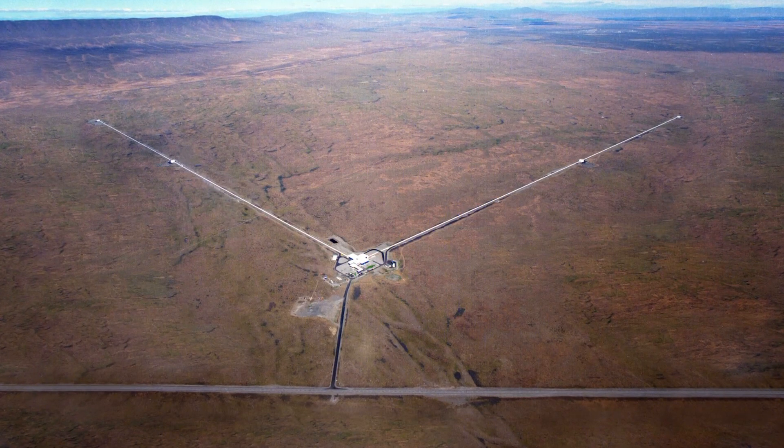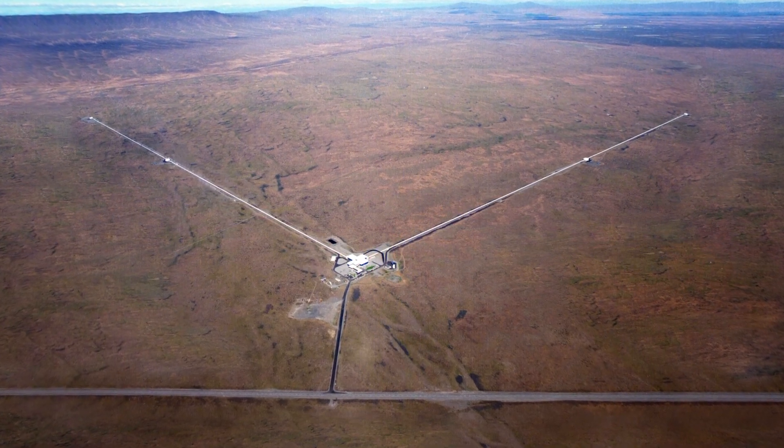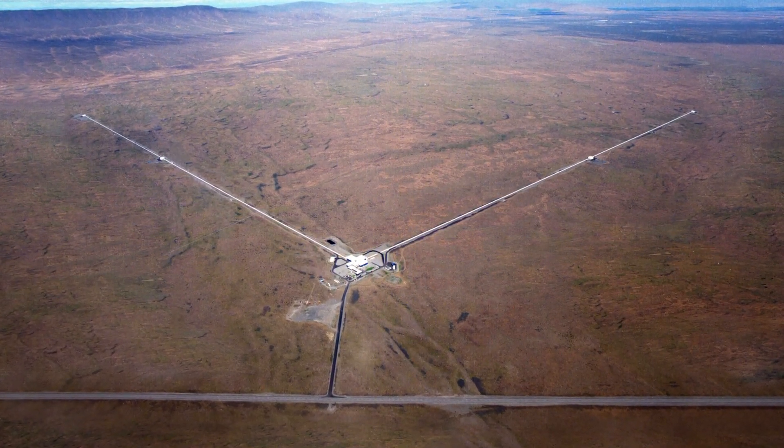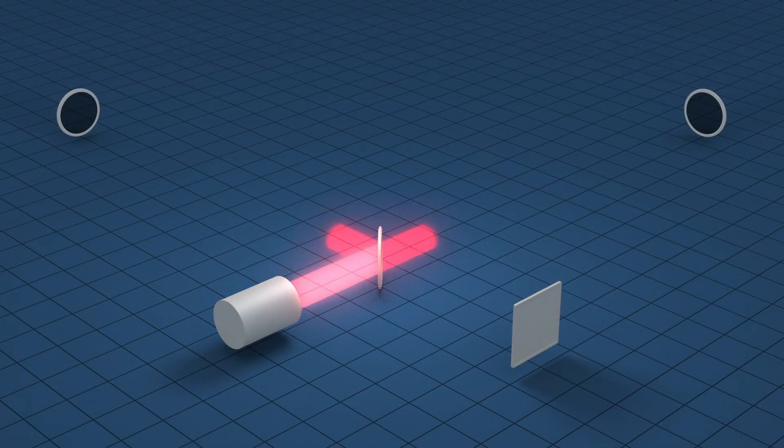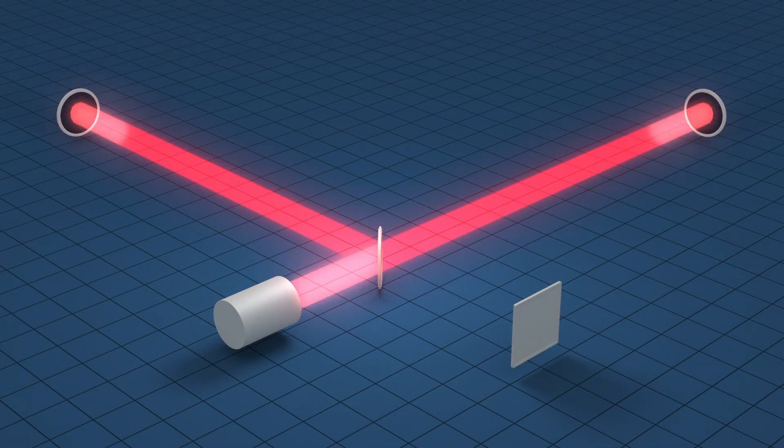To detect them and directly measure their properties, scientists built LIGO, the most sensitive measuring device ever made.